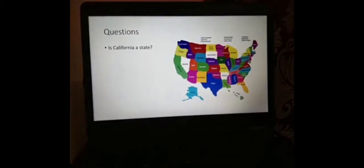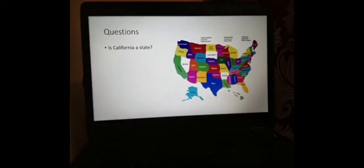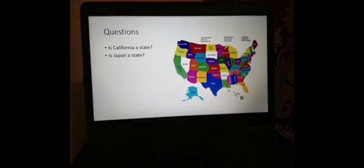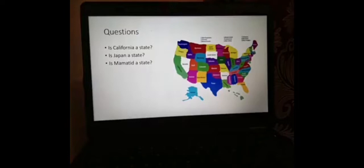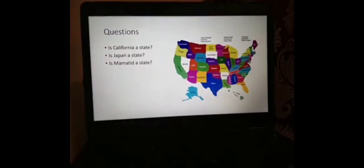There are people in California, they have a territory, they have a government — but that government is under a higher government. So California is not a state. How about Japan? Japan is a state because it has the four elements of the state — there's no other higher government ruling over Japan. Is Mamatid a state? It's not a state because yes, it has a barangay government, there are people, there's territory, but no sovereignty — there are higher governments over Mamatid like the provincial government and the national government of the Philippines.